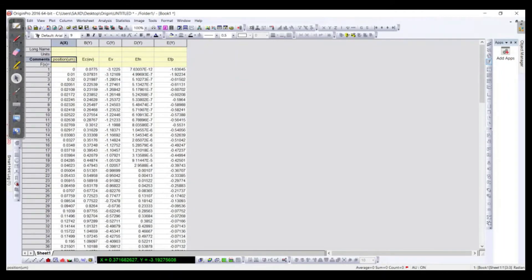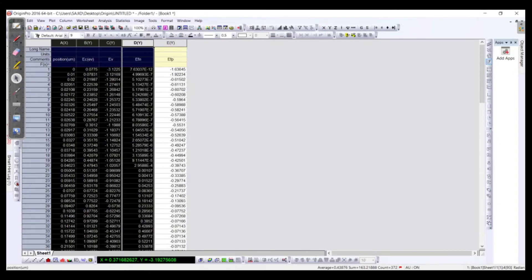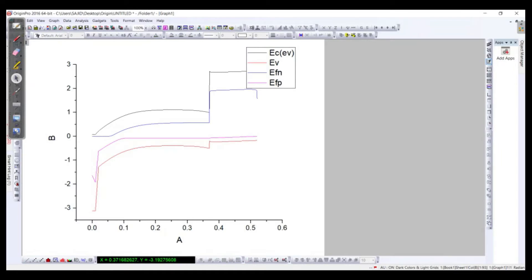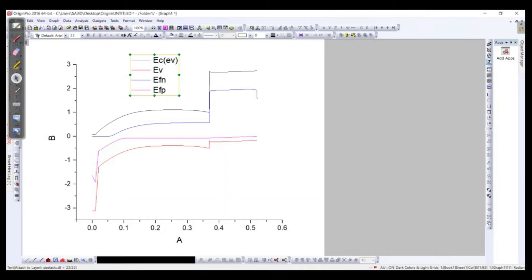The first column is referred to the conduction band of the materials, the second is the valence band, the third one is the Fermi level near to the conduction band, and the fourth is the Fermi level near to the valence band. So let's draw it and check how it looks in Origin — we plot it as a line.